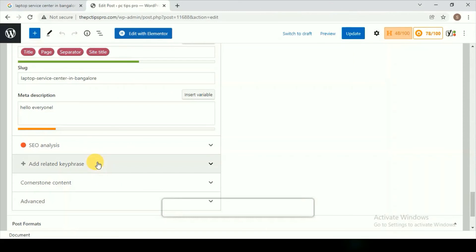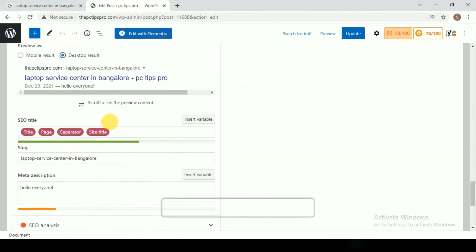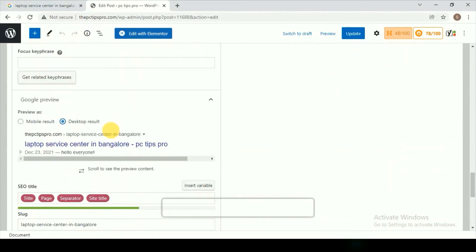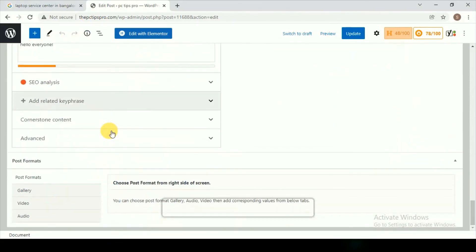It will be more attractive. It will increase your users clicking on your link. This is how you can add the description. Once you are done with all the changes, you can just click on Update.